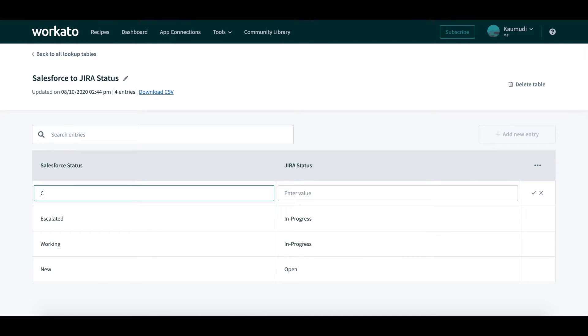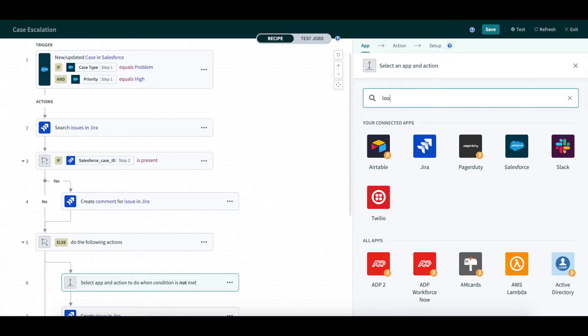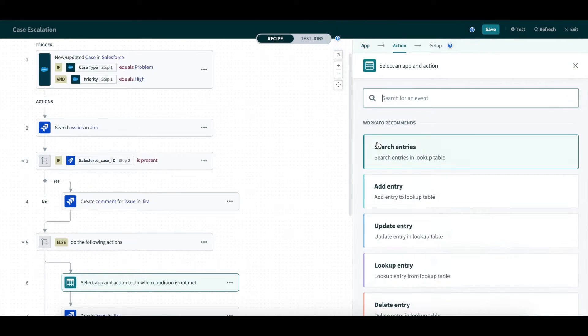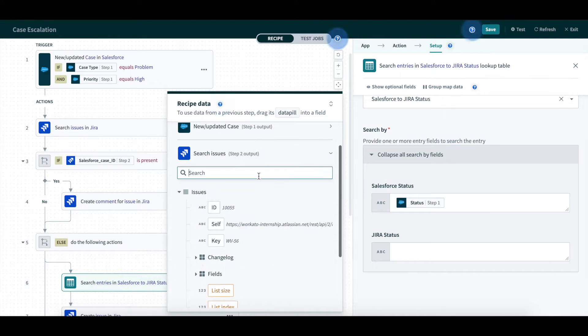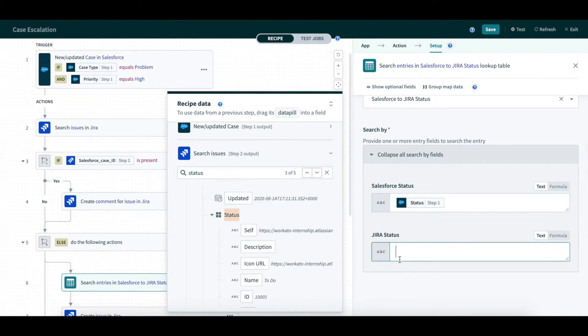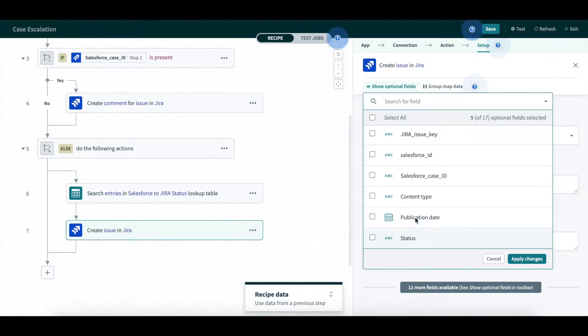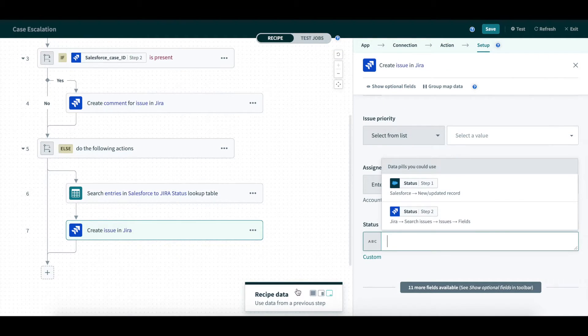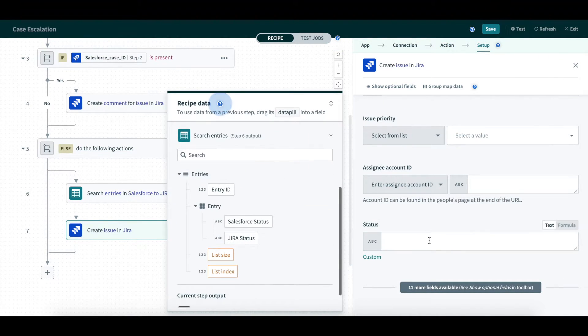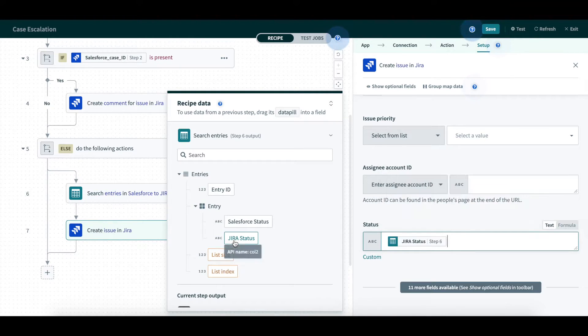Now, we go to our recipe to edit our actions. I created an action to search for entries based on Salesforce and JIRA status in the lookup table we created. In the Create Issue action, I added a custom field of status and mapped the corresponding JIRA status that was found in our lookup table.